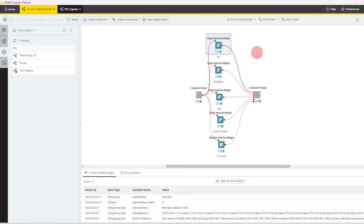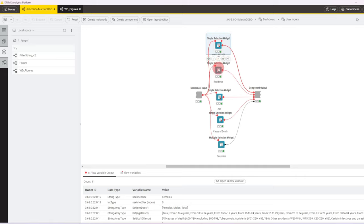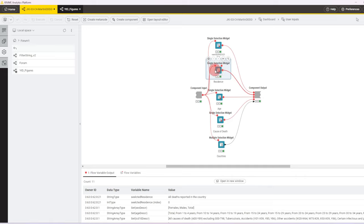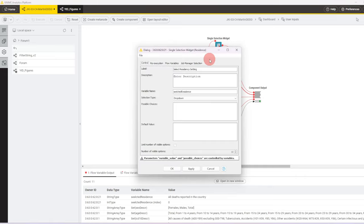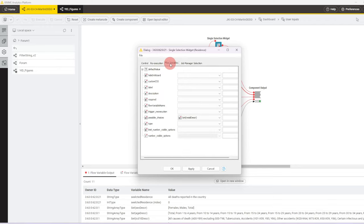We have four single selection widgets for sex, residence, age and cause of death and then we have a multi-bus selection widget for the countries. So the single selection widgets follow all the same configuration pattern. Let's take residence for an example.